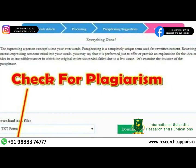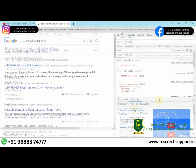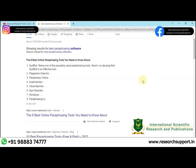The purpose of a Paraphraser is to convey the meaning of the original message and to prove that you understand the passage well enough to restate it. Here are some of the best paraphrasing softwares: Quillbot Premium, Plagiarism Detector, Paraphrase Online, Duplee Checker, Cleverspinner, Spin Rewriter, Wordtune, and Paraphrasing.io.